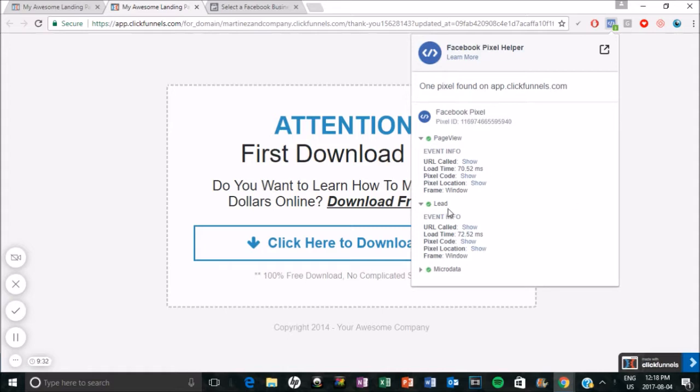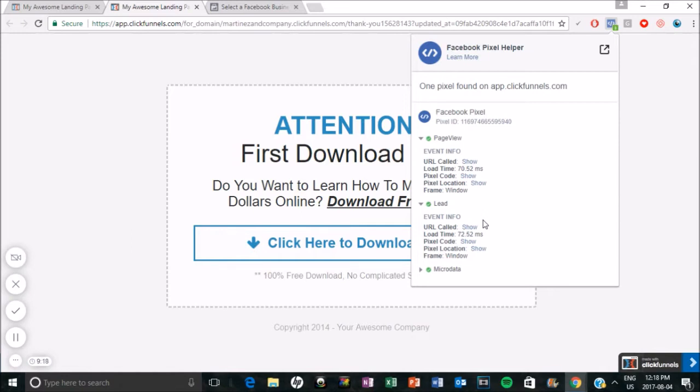So yeah, that is pretty much it, guys. I hope you found that really helpful. I'm going to leave a link down below for a 14-day free trial to ClickFunnels. If you don't like it for whatever reason, you can just cancel and you will not be charged. But in the meantime, if you get that trial, you can definitely try this out. Make sure you understand how the installation works and you'll be on your way. So I hope that was helpful, guys. And I'll see you guys soon. Bye.